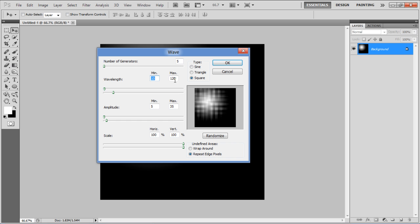Set the number of generators to 5, Wavelength to 10 for Minimum, 120 for Maximum, Amplitude to Minimum 5, Maximum 35.